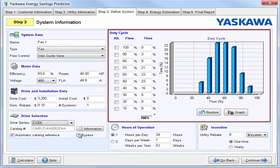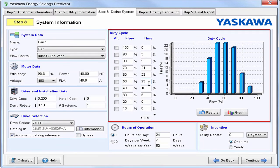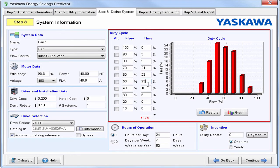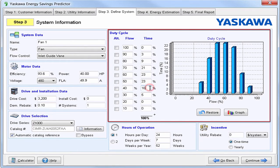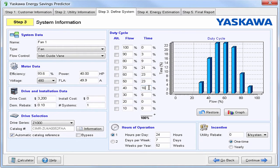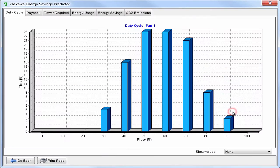Let's move on to the duty cycle. Here you can adjust where the system will be running. For a given flow, adjust the time that the system will run there. Make sure the system adds up to 100%. If it's over or under, the percent will be highlighted in red, letting you know that you need to adjust the system. You can also select an alternate rate for a given flow. This will use the alternate rate talked about in the previous step.